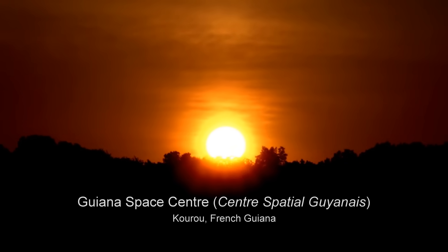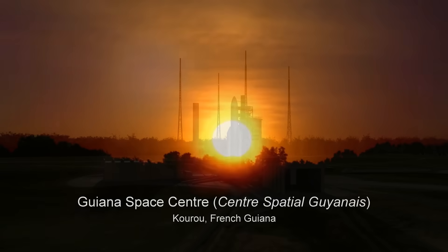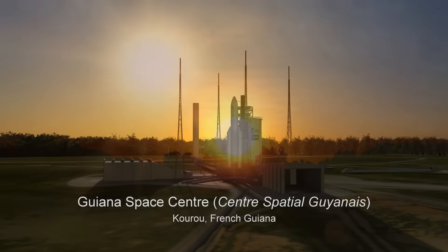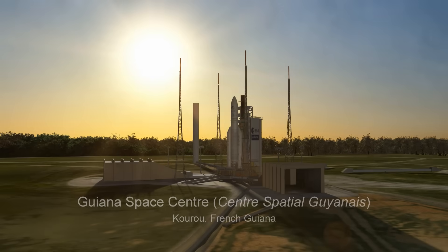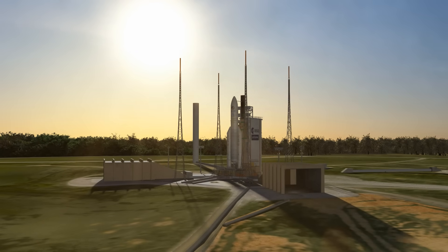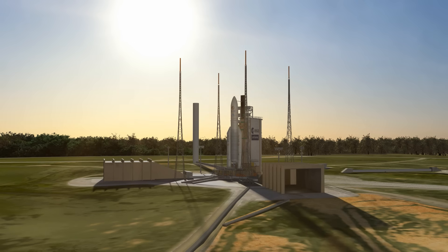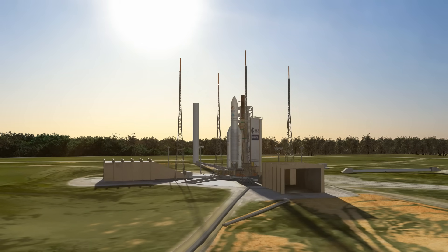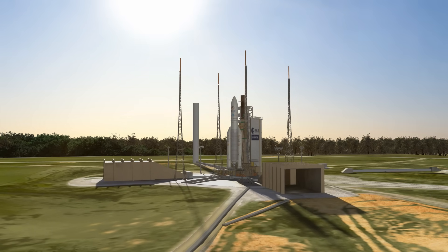As the sun rises over the Guiana Space Center, the team conducts final checks on the health and status of the Ariane 5 rocket and its payload, the James Webb Space Telescope, NASA's number one science priority.